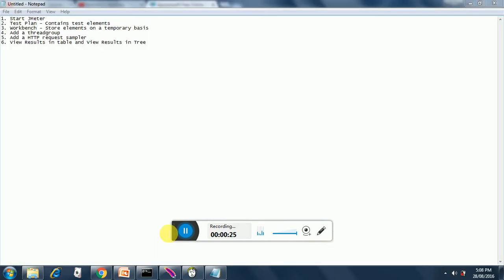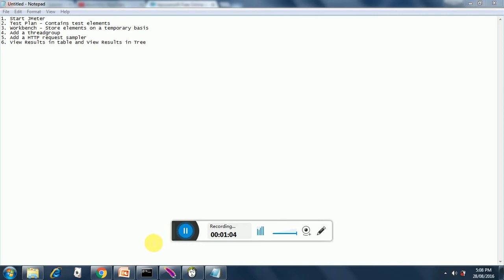So our today's agenda is: first we will start JMeter, we will see what test plan is and what a workbench is, how to add a thread group, how to add HTTP request sampler. For every HTTP request that we make we need to add HTTP request sampler. View results in table and view results in tree are listeners that give us the result of our performance test. We will see all these six elements one by one.